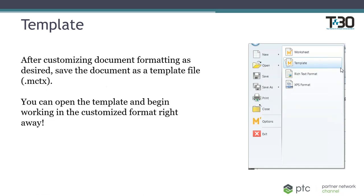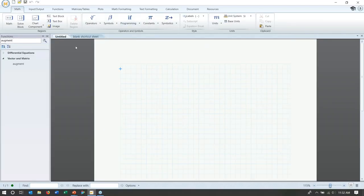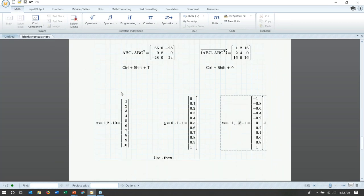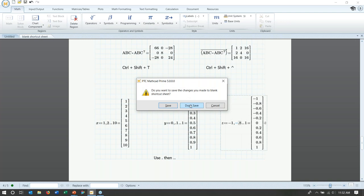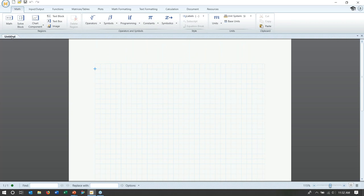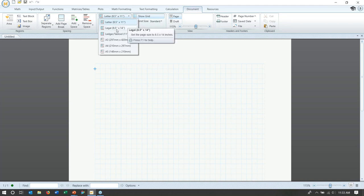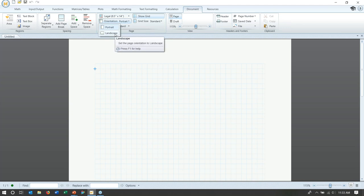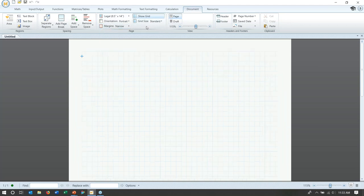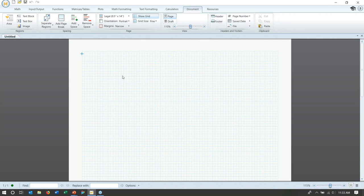Let me hop into MathCAD to show these customization options on a new document. By default worksheets are letter size — I can change this to legal, change orientation to landscape or portrait, make margins narrow, and change grid size or whether the grid is shown. These options change how your document looks, so if you have content and then change them, your whole document may end up looking very different. It's good practice to set these up ahead of time.